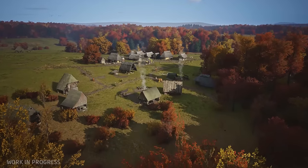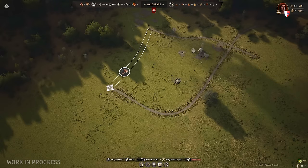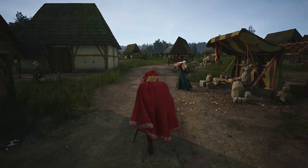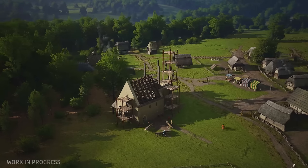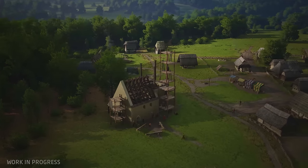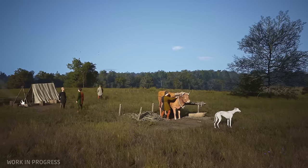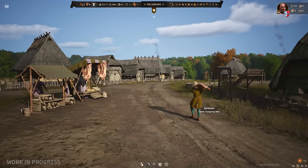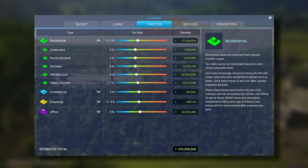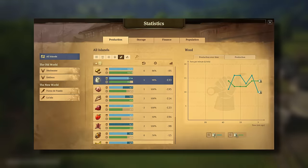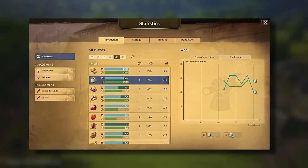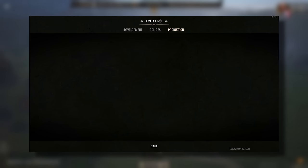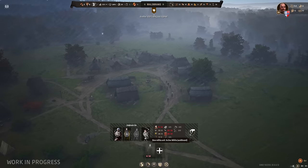Manor Lords is a pretty cool game — organic, gridless city building, third-person perspective — but there's one thing I think it's missing. One thing that's pretty common in these city building simulation management type of games: the economy overview, or the statistics page, or resource tracker, or the production view, whatever you want to call it.